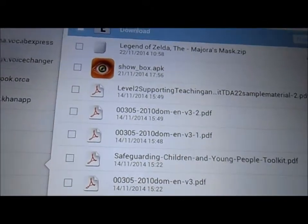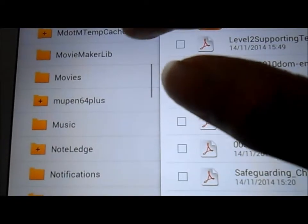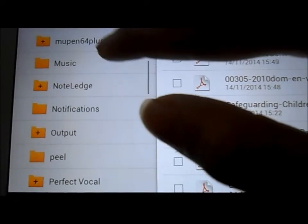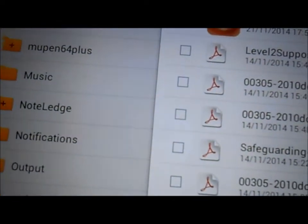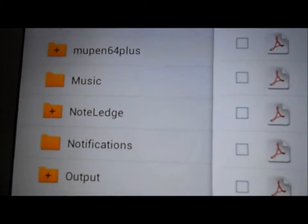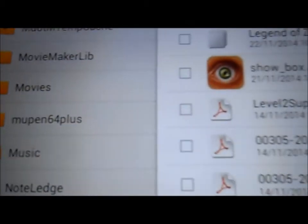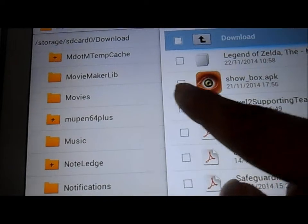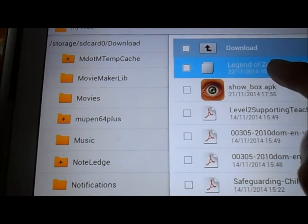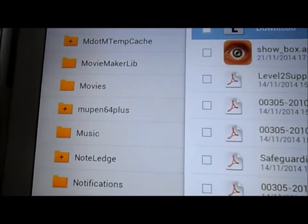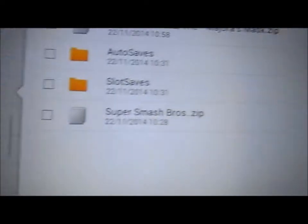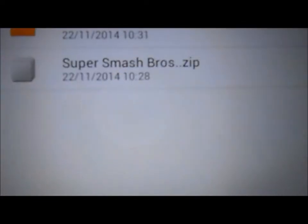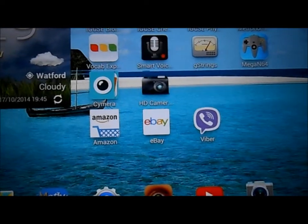You're going to move that to the folder called Mupen64+, which comes with the emulator when you download it. I'm going to drag it and put it in here. If you open that folder, it always has auto saves and slot saves. I've already got Super Smash Bros in there and Legend of Zelda Majora's Mask.